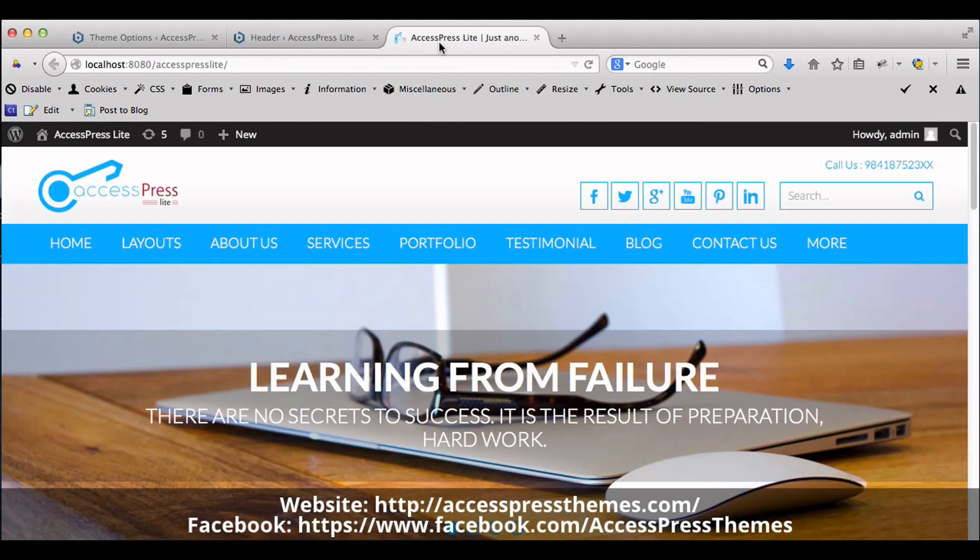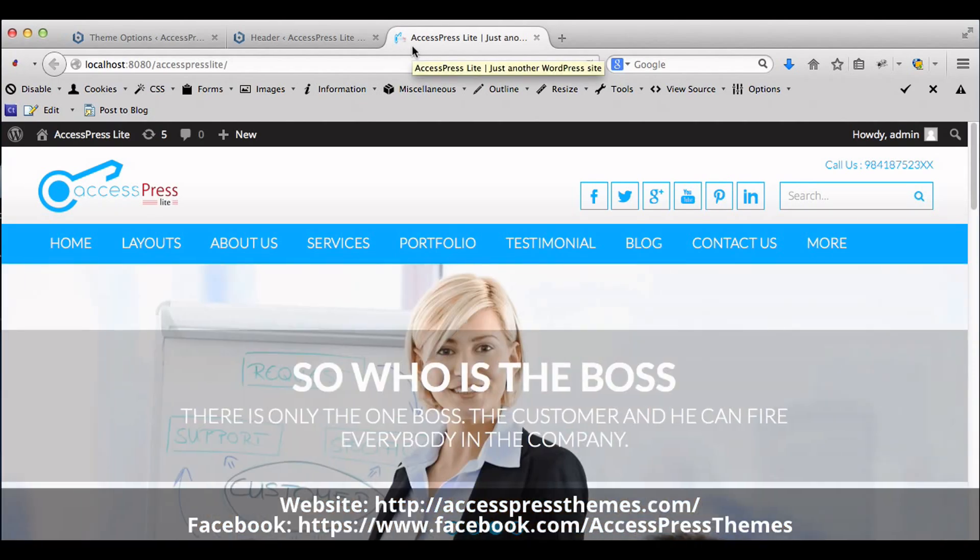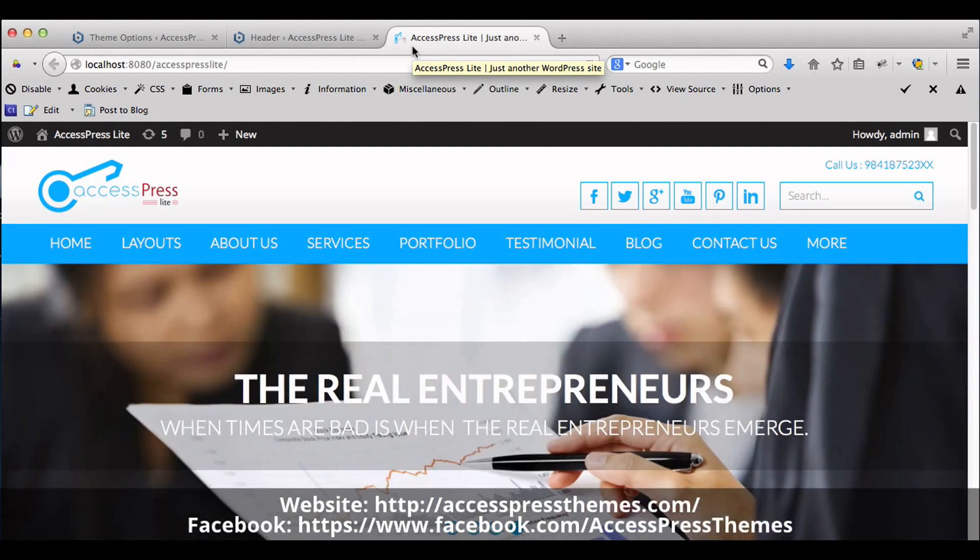Now your favicon is ready and you can see it over here. This is how we upload a favicon in AccessPress Lite Themes. Thank you all for watching this video. I hope this video was helpful. Thank you.